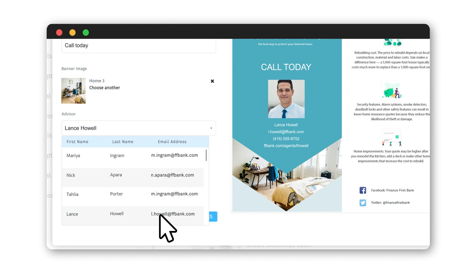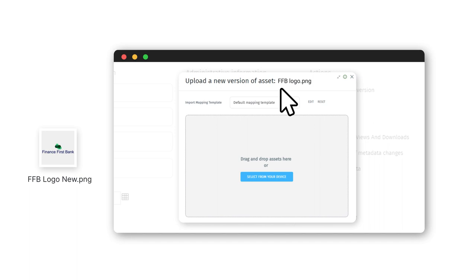Autofill fields such as contact info and profile picture populate after selecting a name. Because design elements can be linked to an asset in Cortex, any time an image is updated to a new version, changes are automatically reflected in the template going forward.